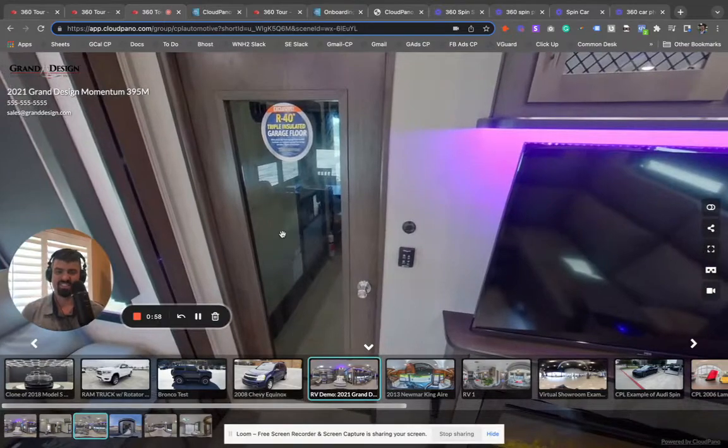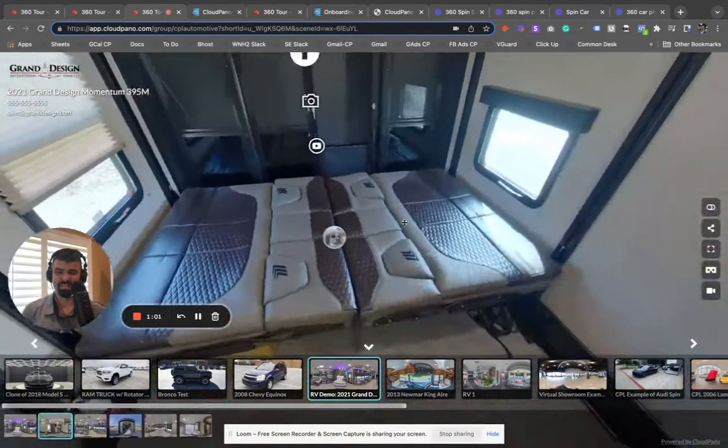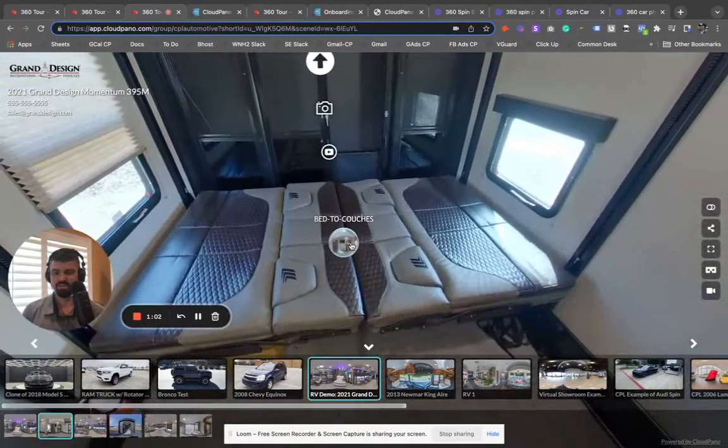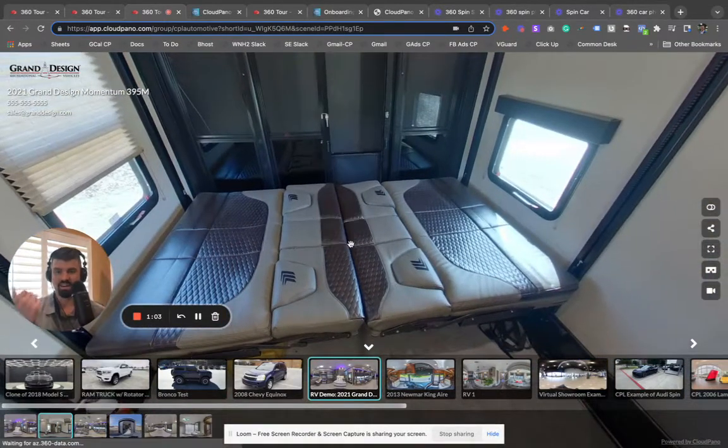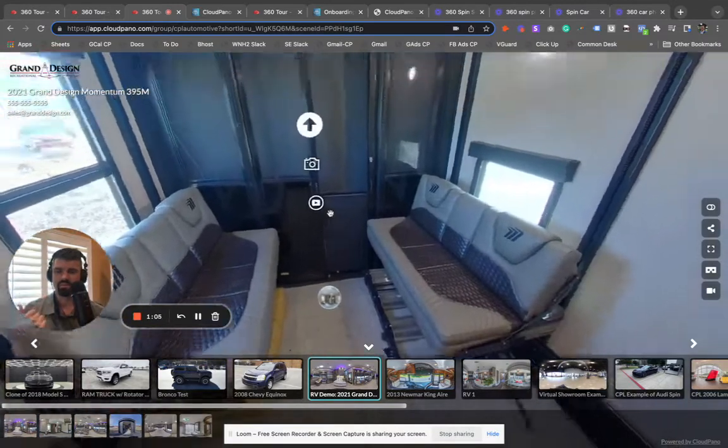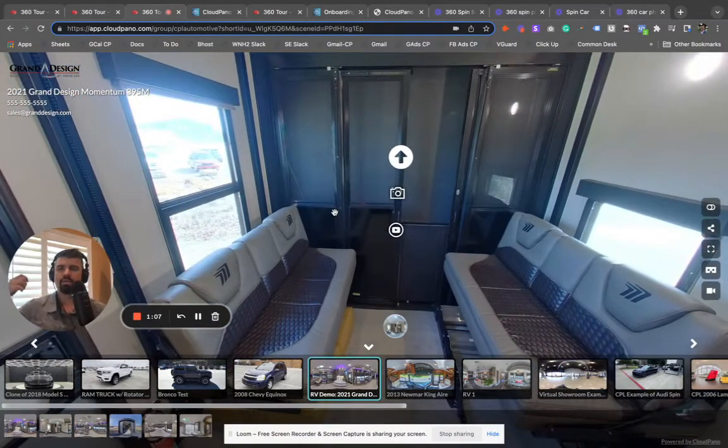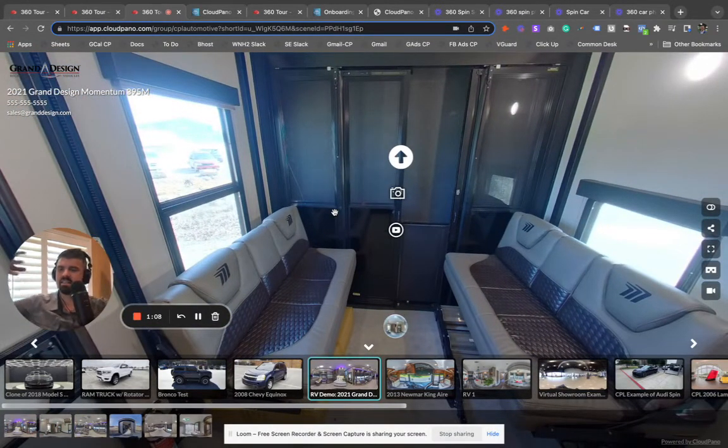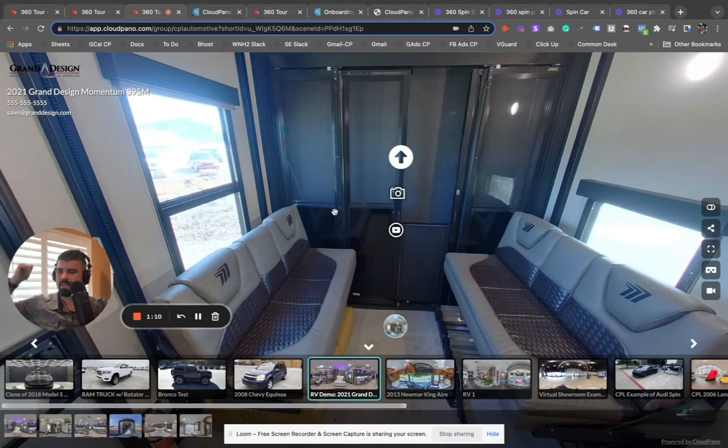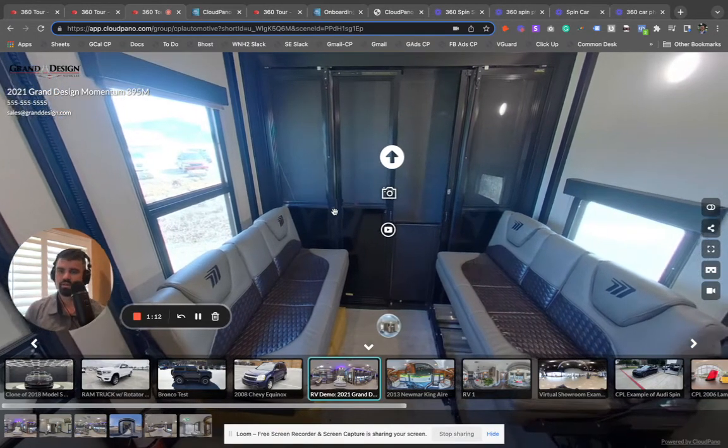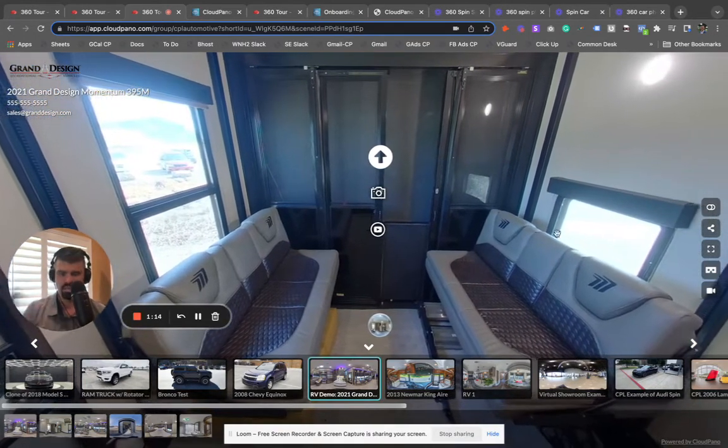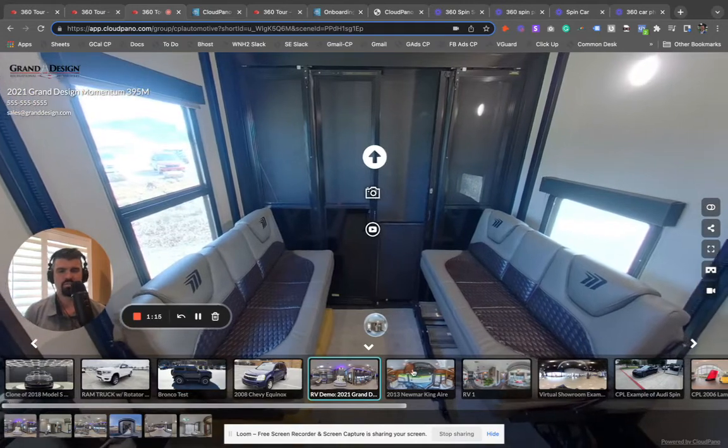And what's interesting is it's limitless what you can do. You want to show bed to couches? You can do that really easily with our software. So this is a 360 interactive experience, all built for the RV industry or the automotive industry in general.